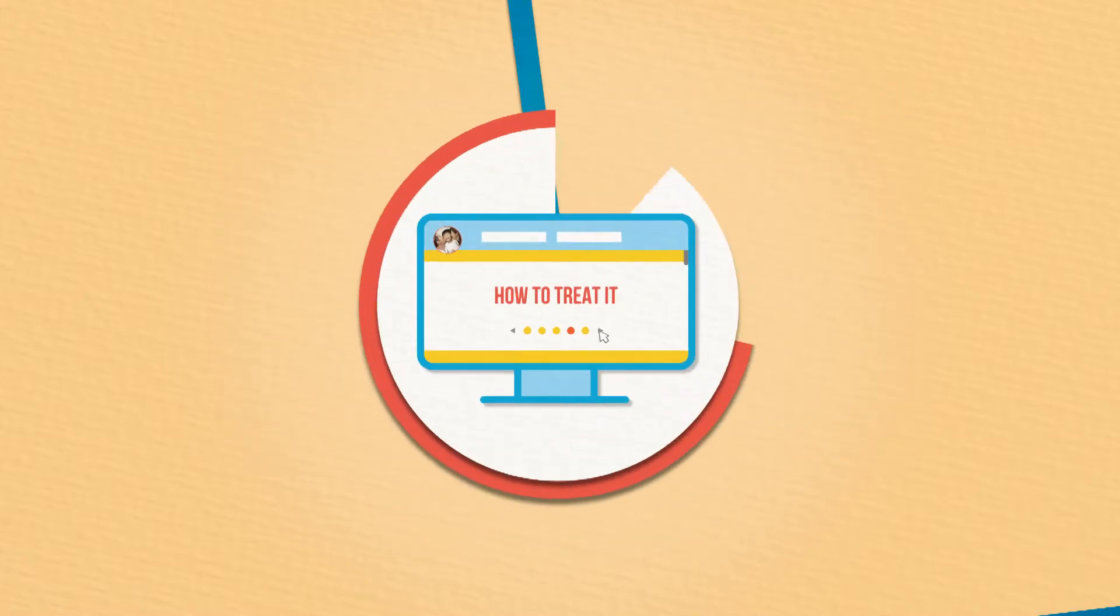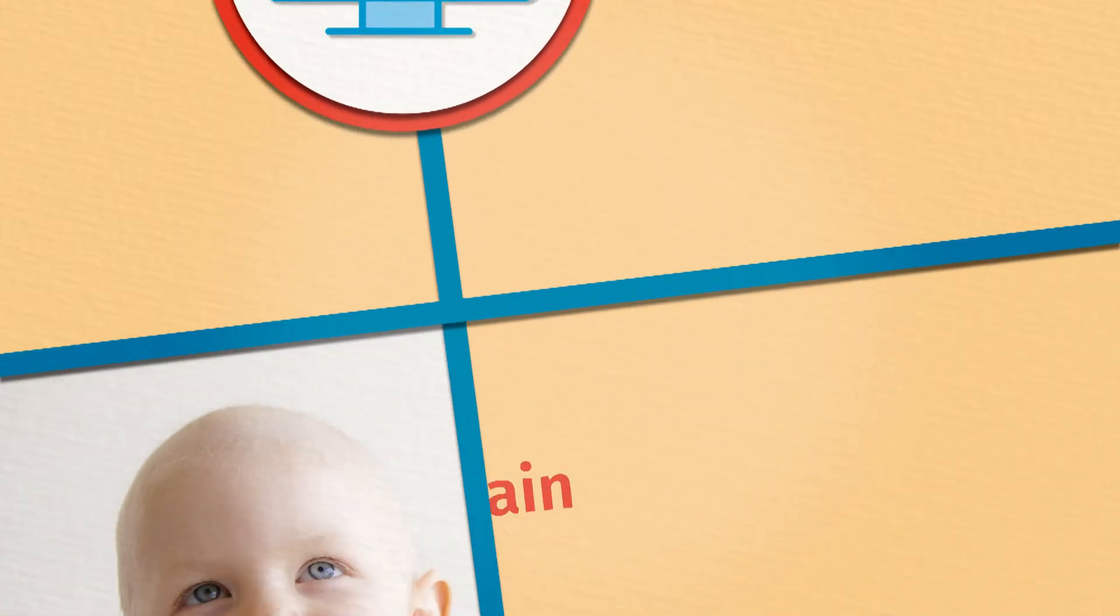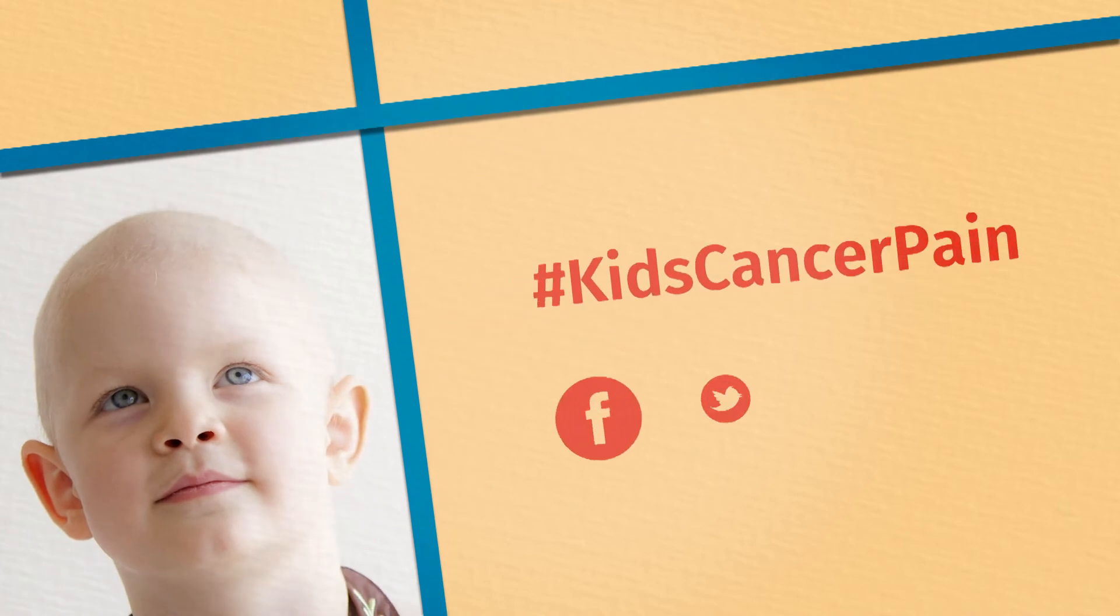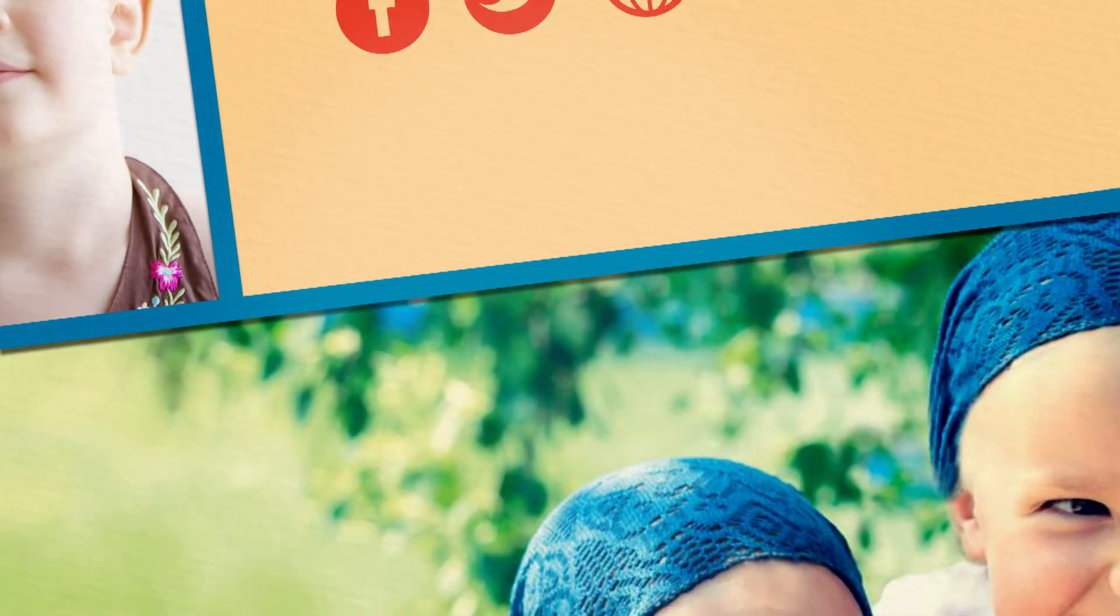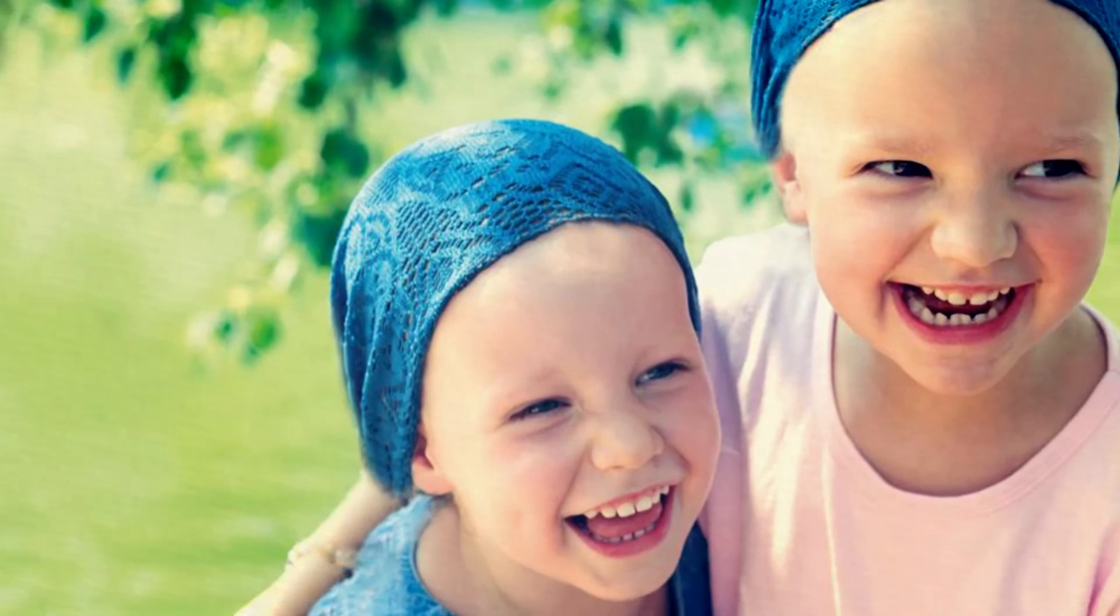Follow this journey via the hashtag KidsCancerPain on Facebook, Twitter, and CKN's website. Together, we will be making cancer less painful for kids.